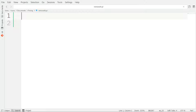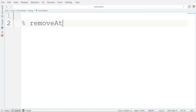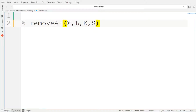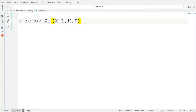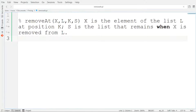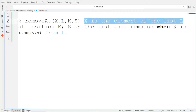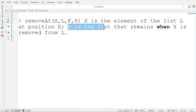Before starting to code this rule and implementing this predicate, let's start defining the idea behind it. Let's comment the specification of this rule. The name is removeAt with arguments X, L, K, and S. Remember that you can make comments in Prolog with the percent symbol. X is the element of the list L at position K. S is the list that remains when X is removed from list L.